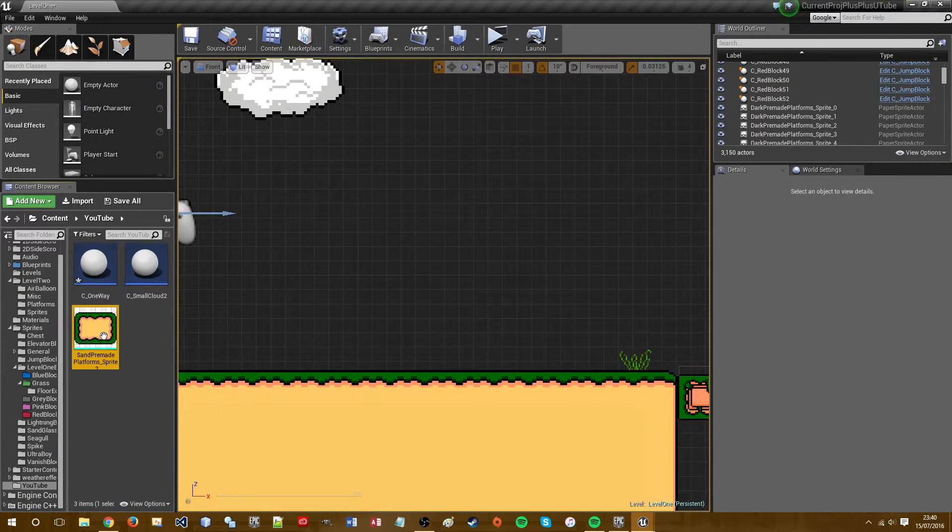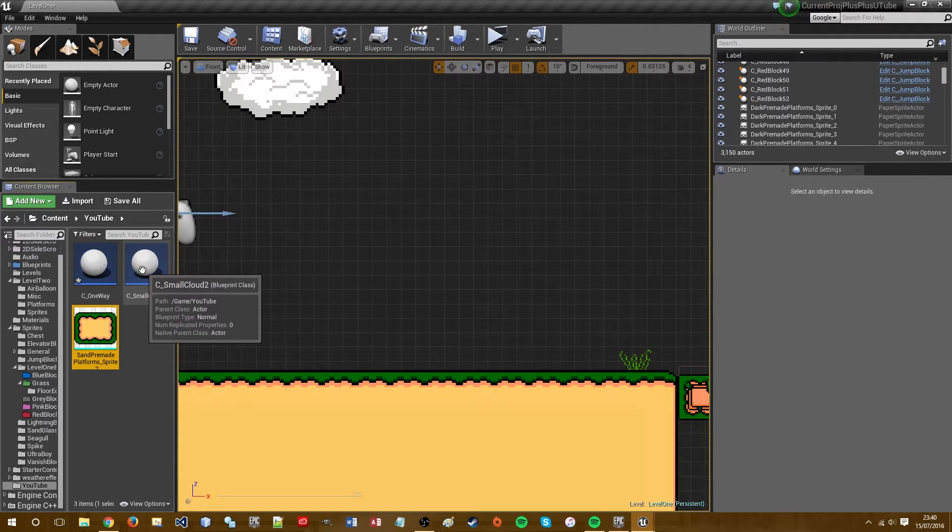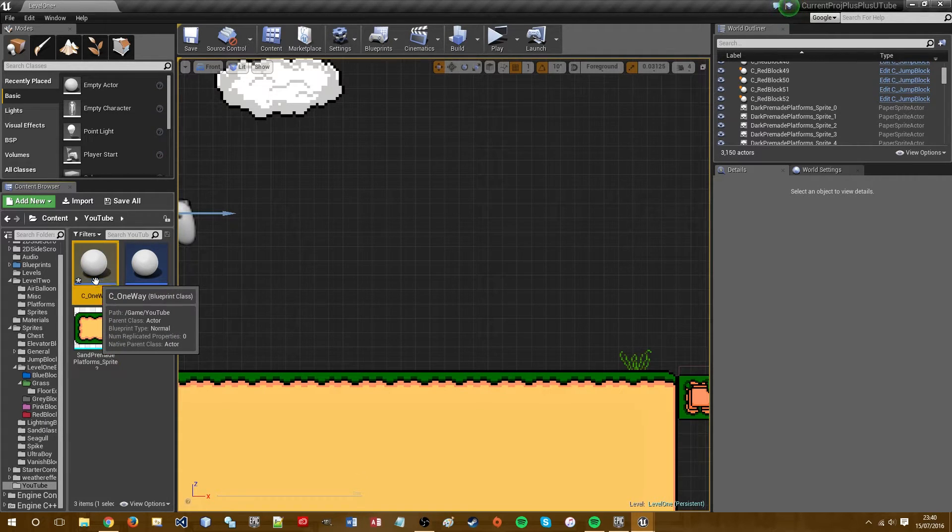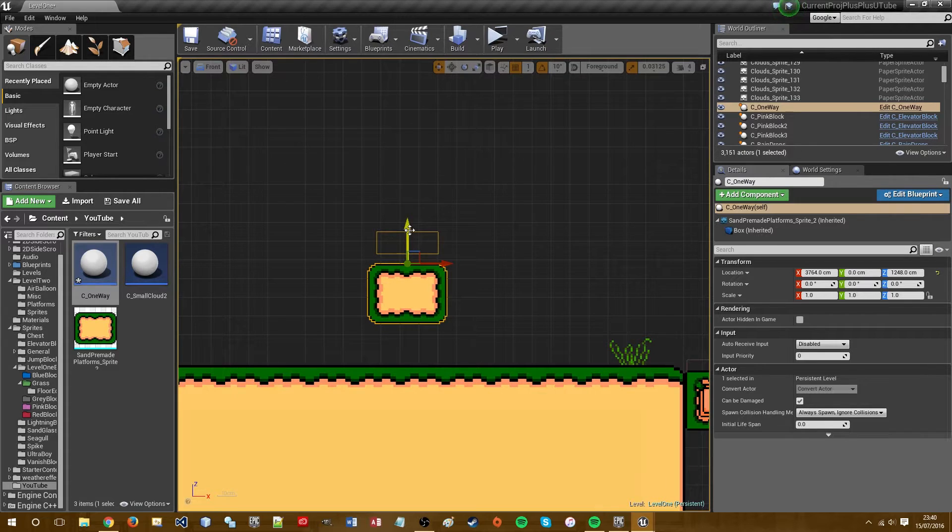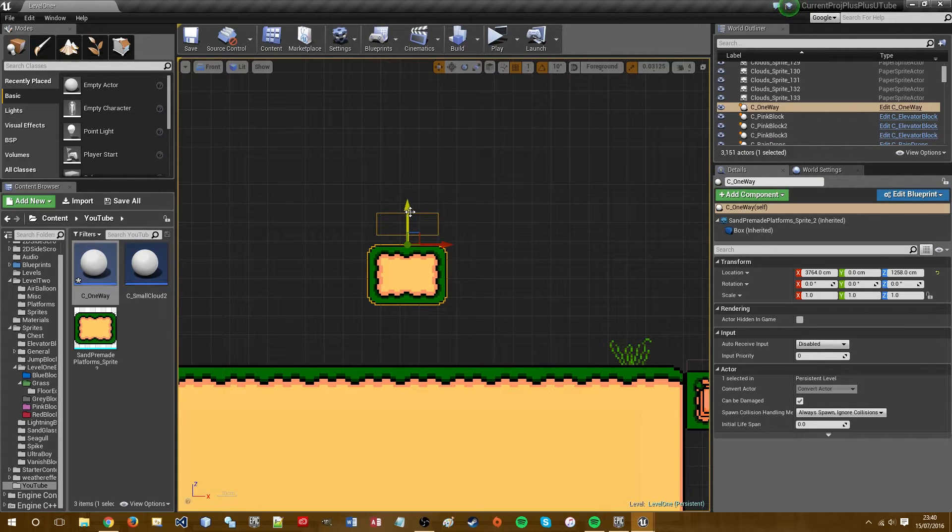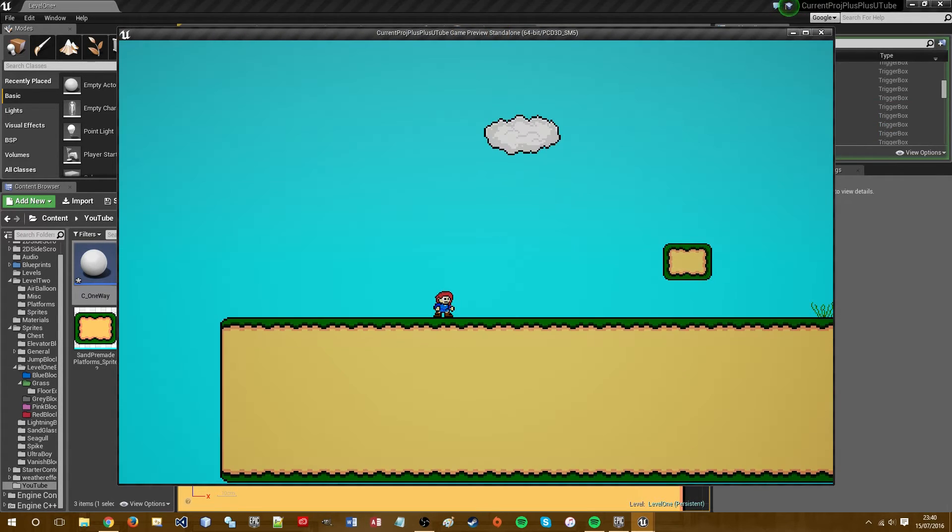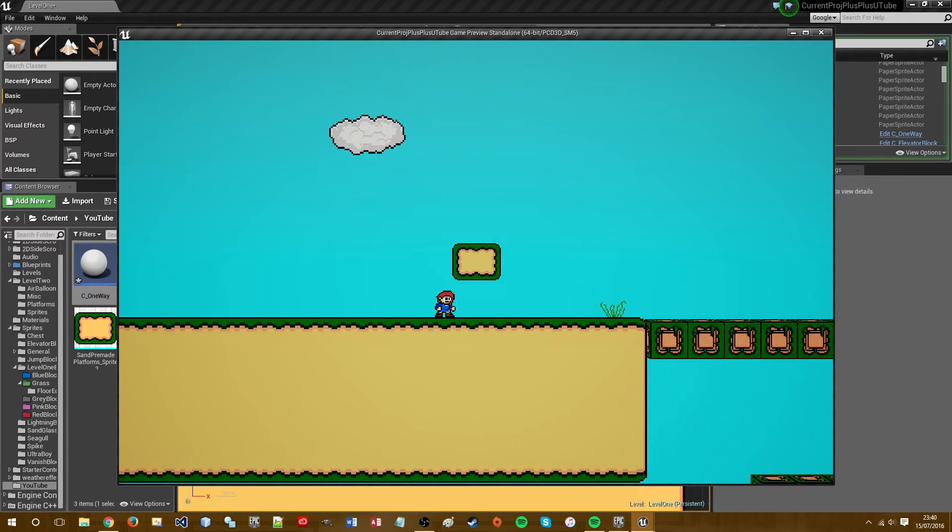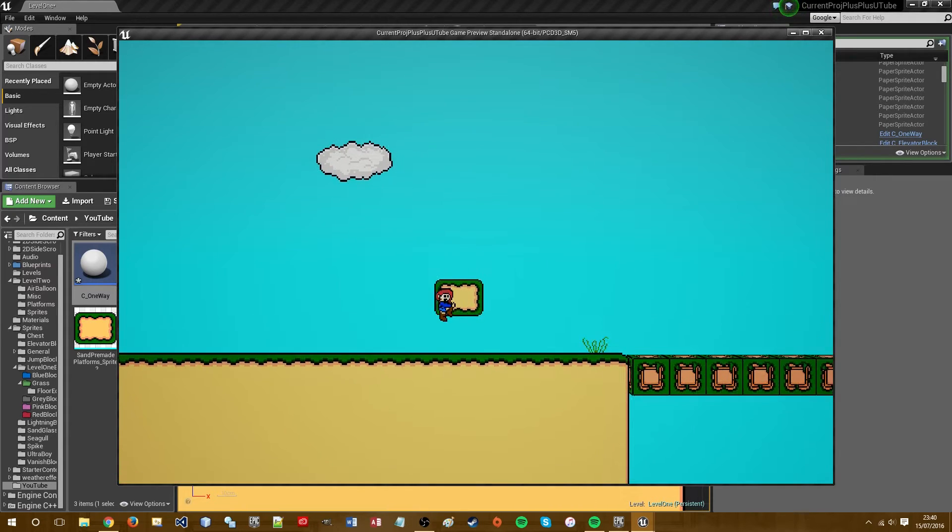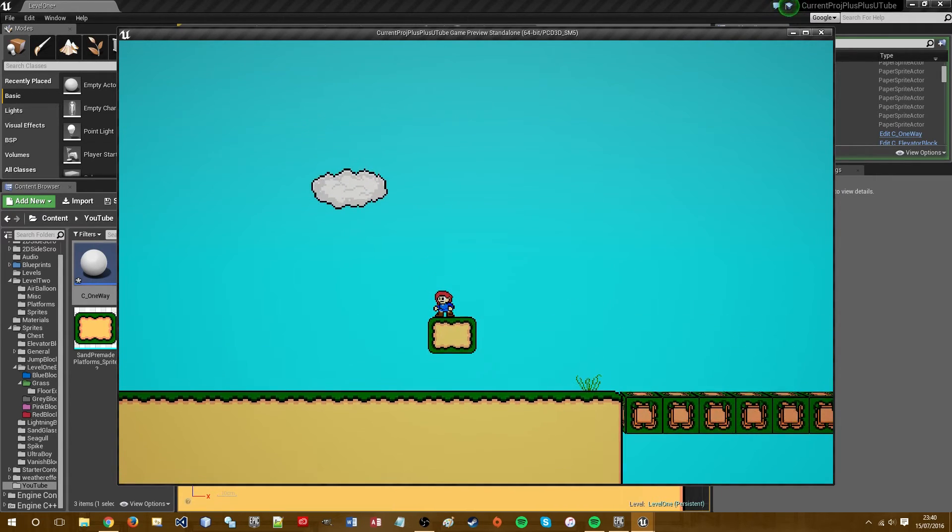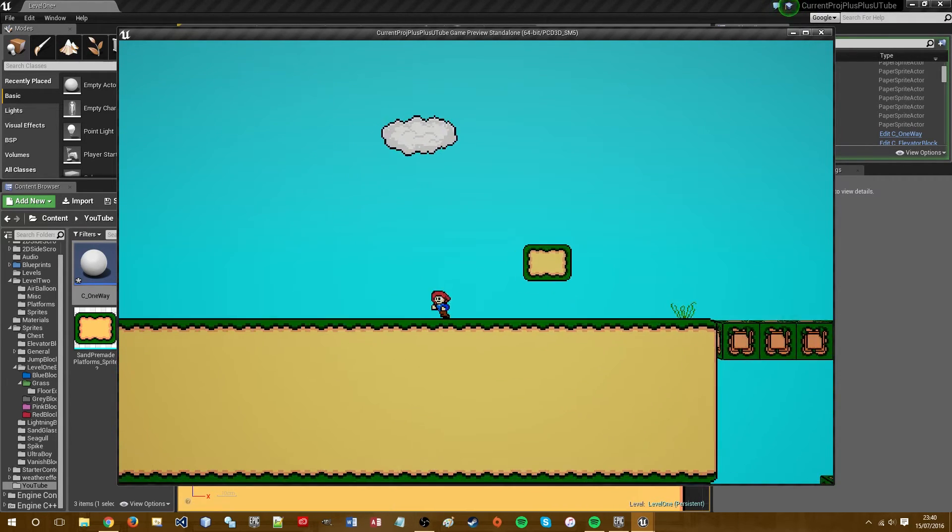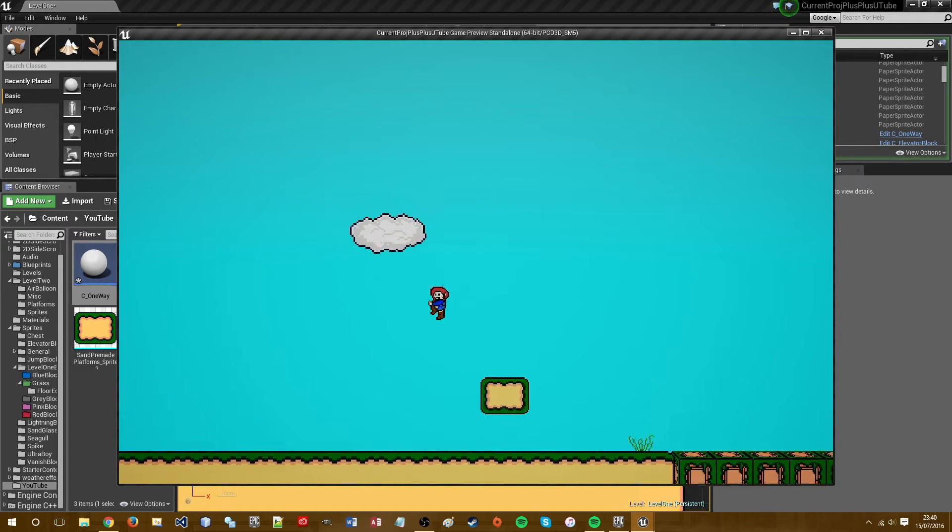So if we drag in our new class, what happens now is it should initially have no collision, which it doesn't. But if we go on top of it, it does have collision.